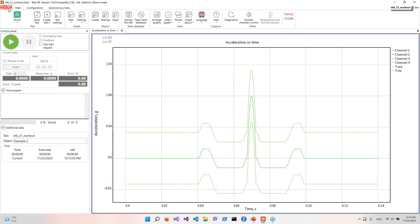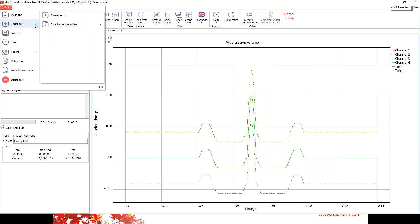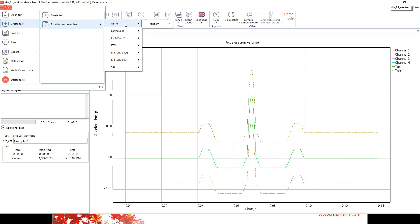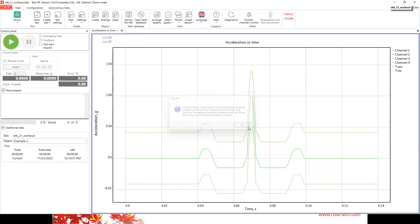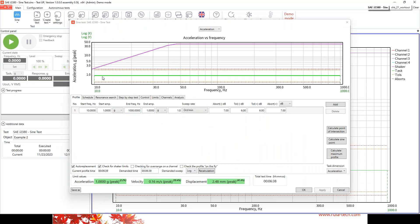To create this test in our software, press the 'Test Up' icon, then 'Create Test,' and go to 'Based on Template.' Here you have all available standards — for example, ASTM earthquake tests, ISTA for package testing, MIL-STD, and SAE. Find the SAE sine option and press it. You'll see the profile is created automatically from the template: running from 10 Hz to 1000 Hz at 1g, with tolerance at 6 dB. Press OK and the test is ready in one to two minutes.